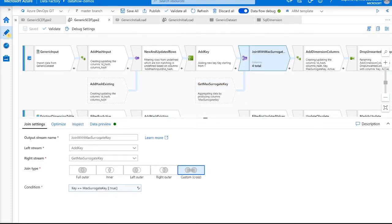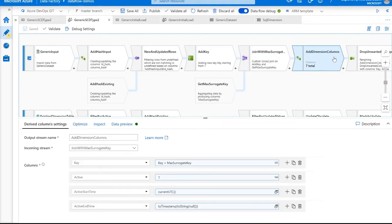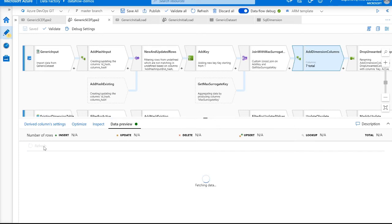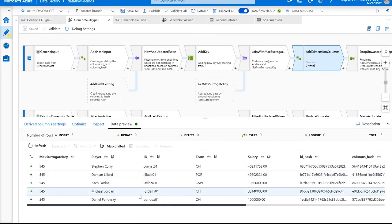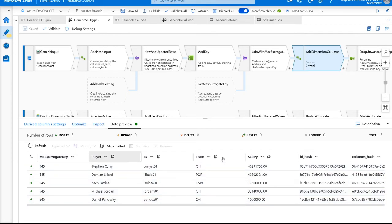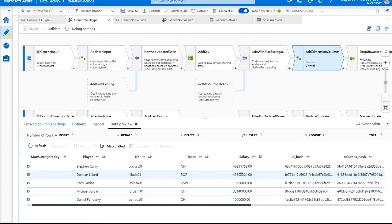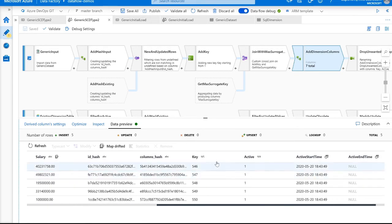After we join that aggregated surrogate key, we're going to add all of our dimension columns to this incoming data. We'll replace our existing key — which increments at one — with the existing key plus the maximum surrogate key. We'll mark this incoming row as active, with an active start time of current UTC and an active end time of null. After the data preview returns, we can see our incoming drifted rows, which are completely generic, the hash columns, the incremented surrogate key with the correct value, these incoming rows marked as active, and the active start and end times being correct.